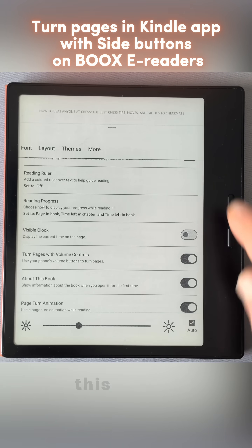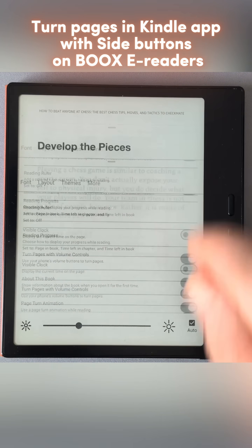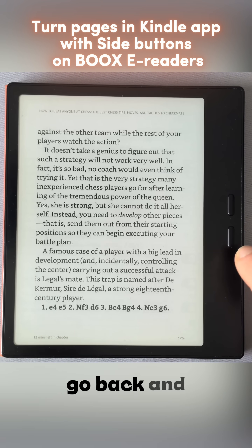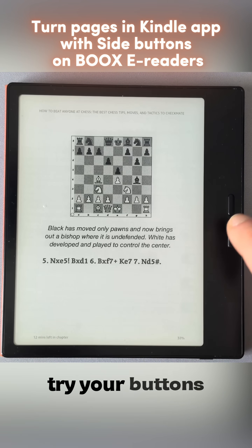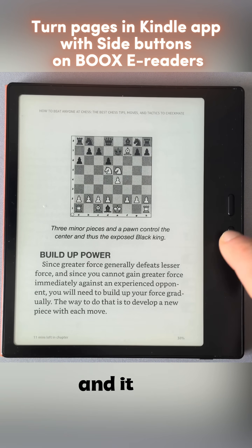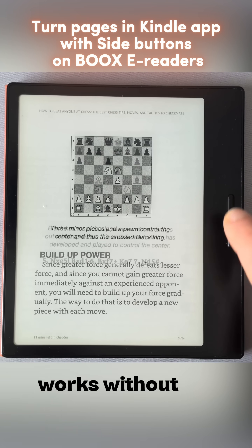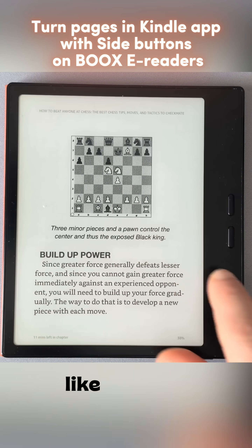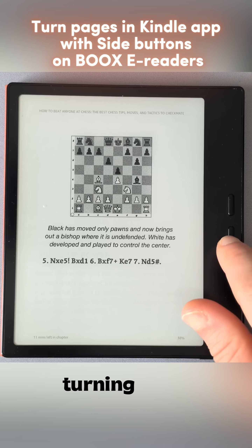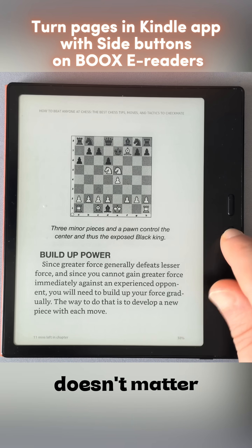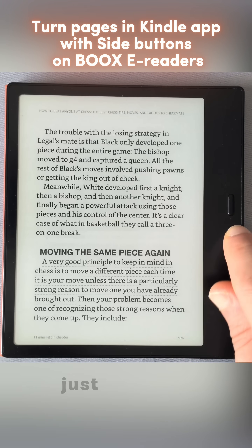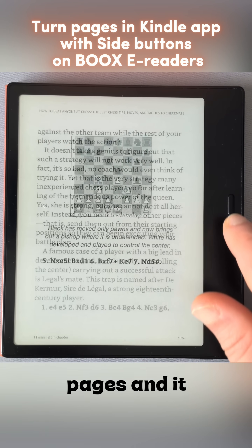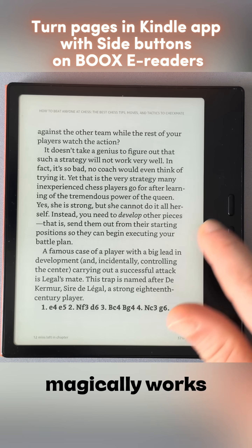Activate this option, go back, and try your buttons. It just works — without the page turning animation, but it doesn't matter. It turns the pages and it magically works.